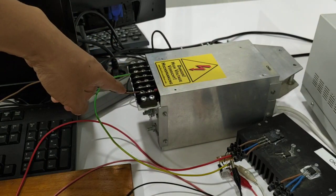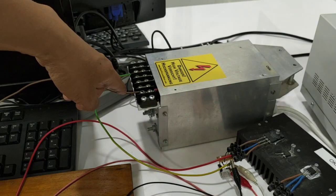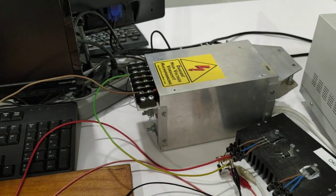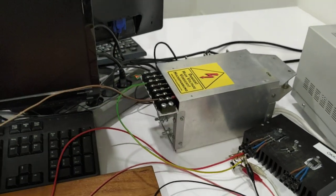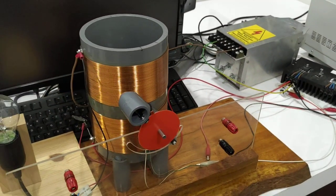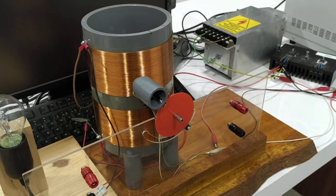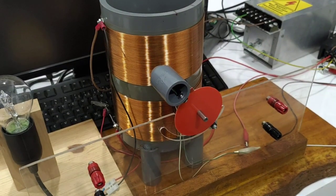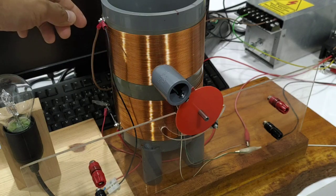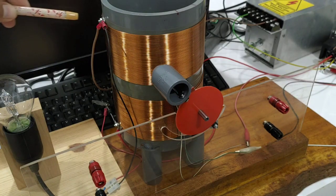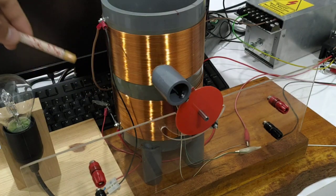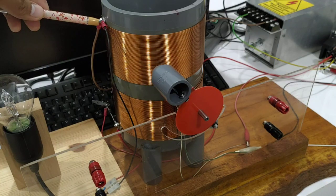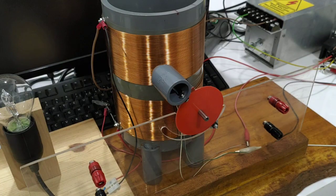The plus terminal from the capacitor is connected to the top terminal of the coil, this one here.